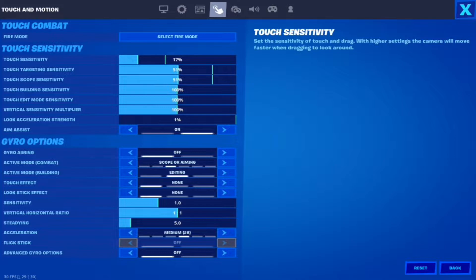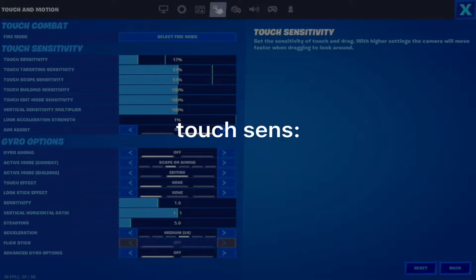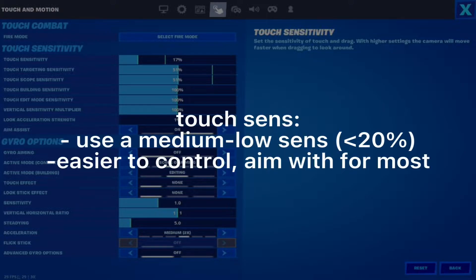Starting off with Touch Sensitivity, I use a Medium Sensitivity or 0.17. I use this sensitivity because it feels like the perfect sweet spot between High and Low Sensitivity — exactly in the middle. Touch Sensitivity is preference, but I do recommend using a Medium to Low Sensitivity, since these are easier to control than High Sensitivity and can help you aim down your sights or aim in general with ease.